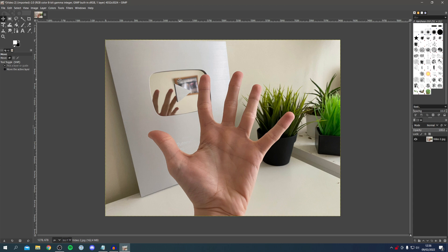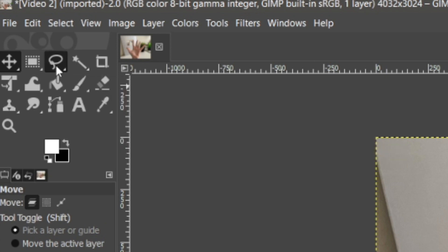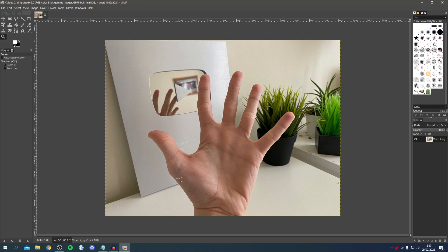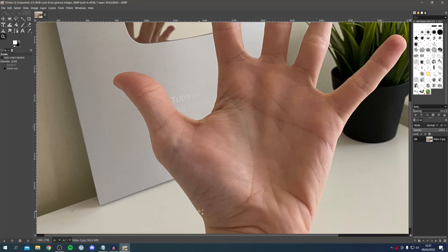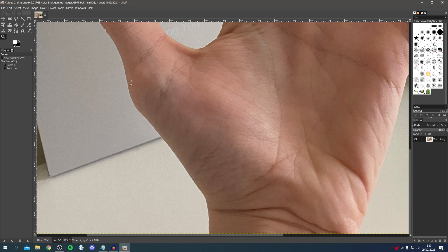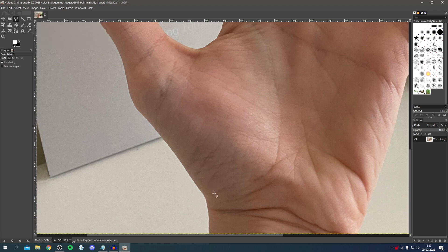Now we're going to use a different tool. Come to the toolbar and find the Free Select tool — it's the third one in, you may have to hold down to find it. Make sure Free Select is selected. Then click the magnifying glass to zoom in so you can get really precise. You can use your mouse wheel to move up and down, or use the sidebars to drag and move. Once you're zoomed in enough, go back to the Free Select tool and get ready to start.